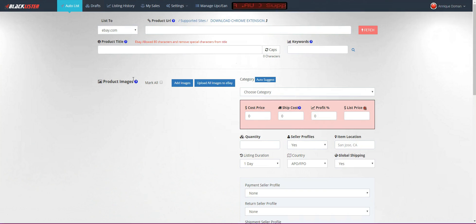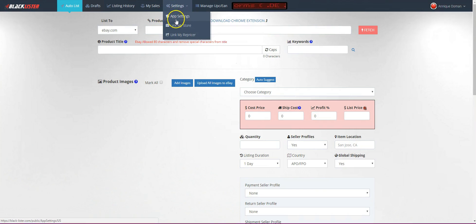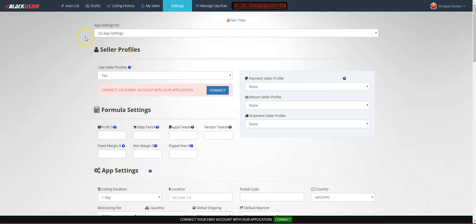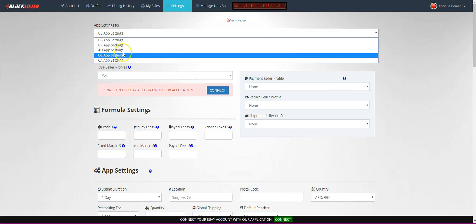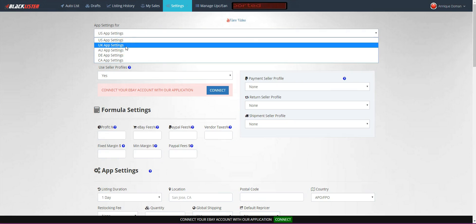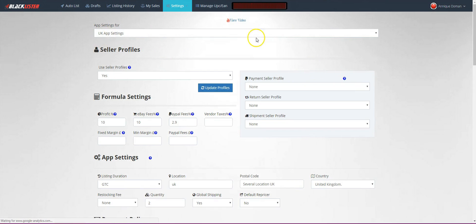First thing you want to do is log into Blacklister, then go over to Settings. Underneath Settings you'll have App Settings — click on App Settings. Then you want to choose which store you're going to be listing in, whichever store is connected to Blacklister. We've got US and UK and so forth — I'm going to use UK for this video.